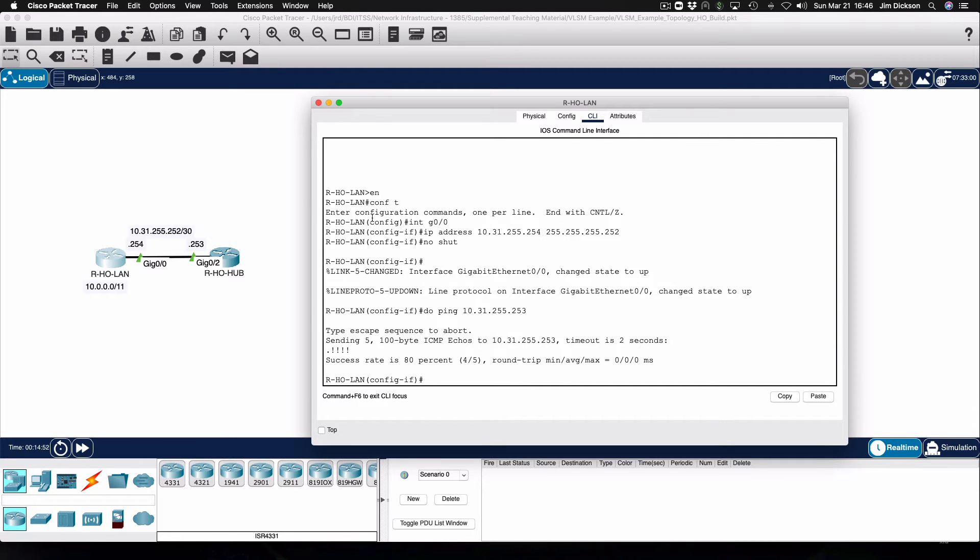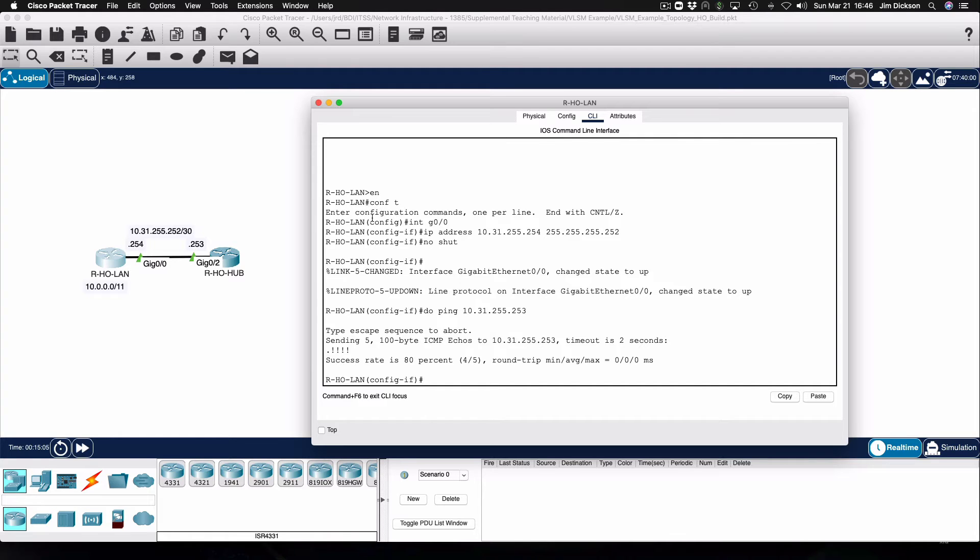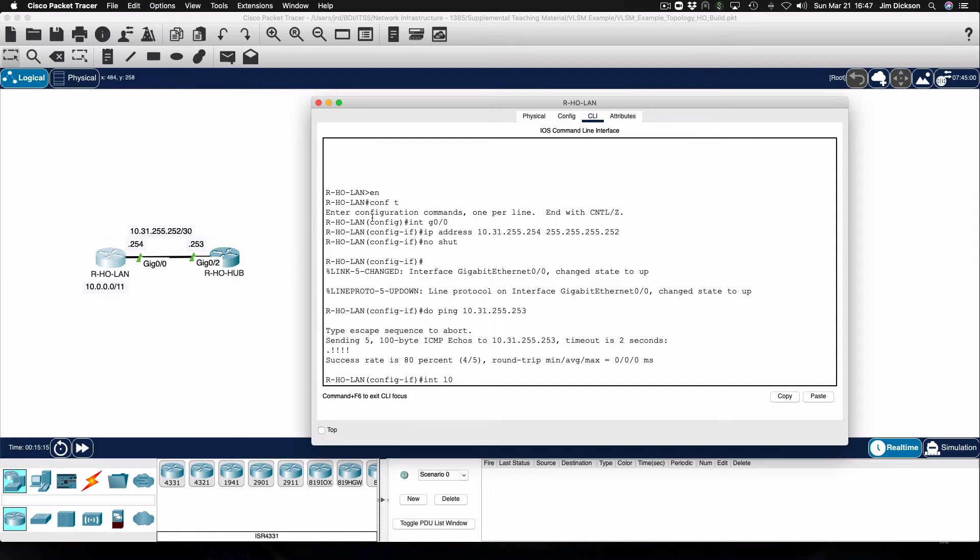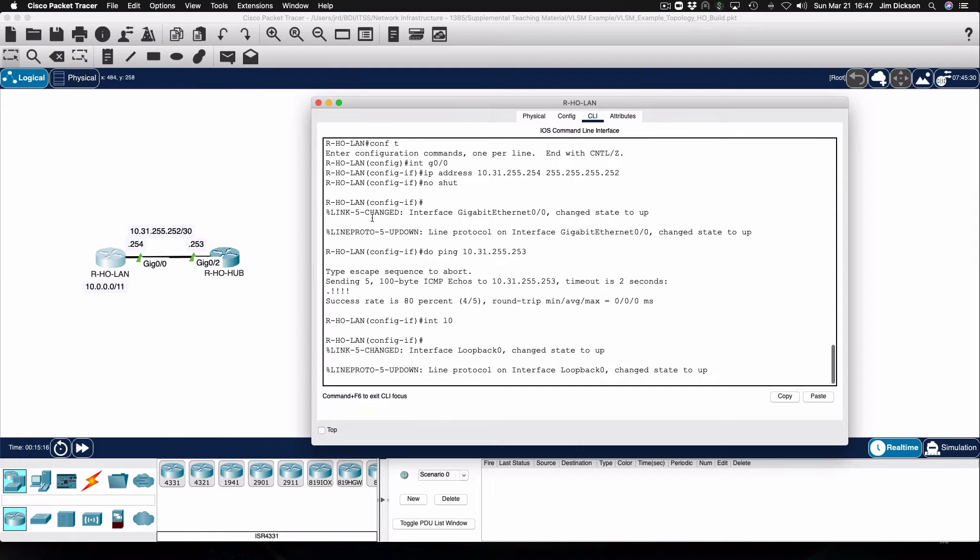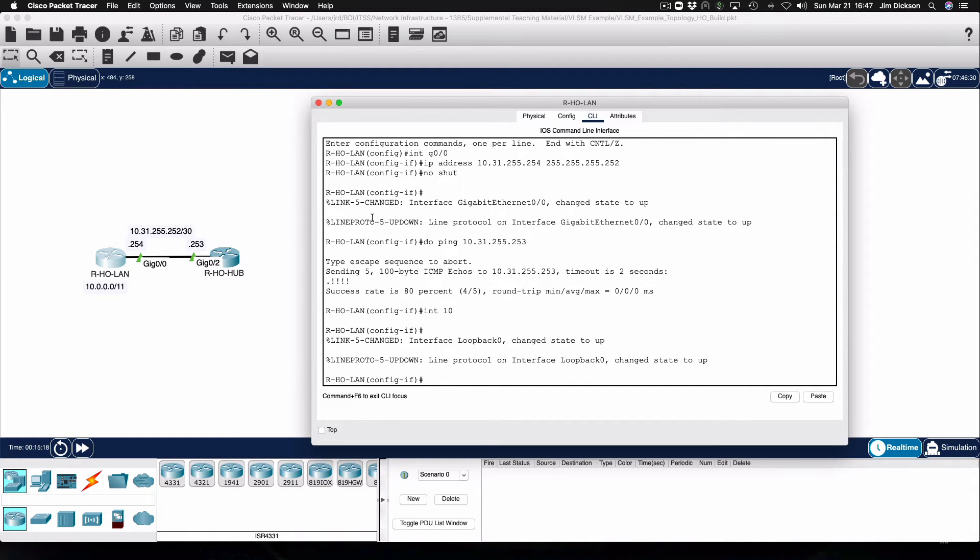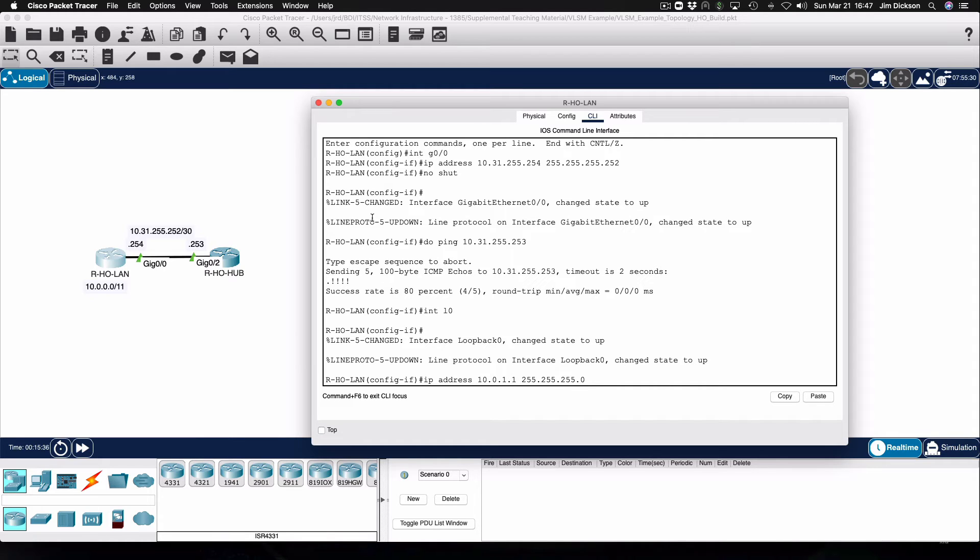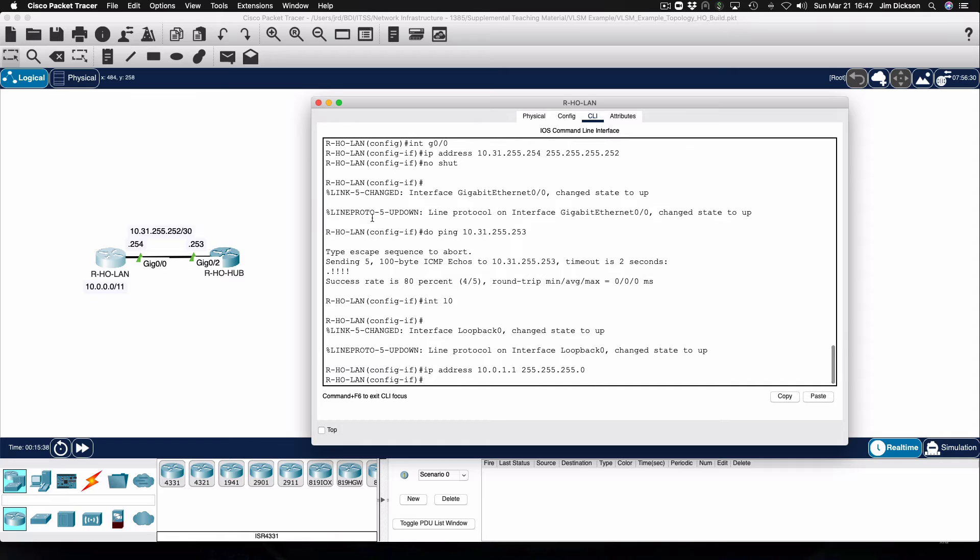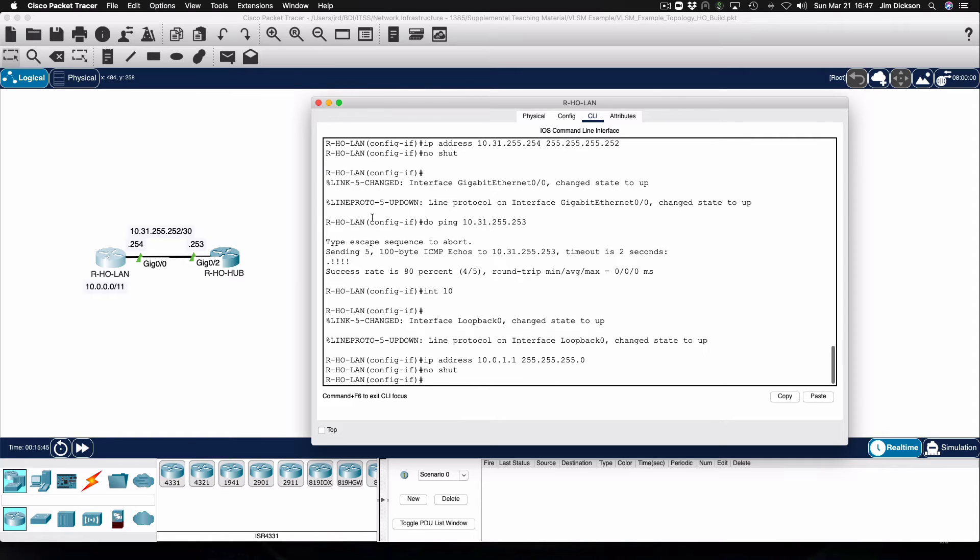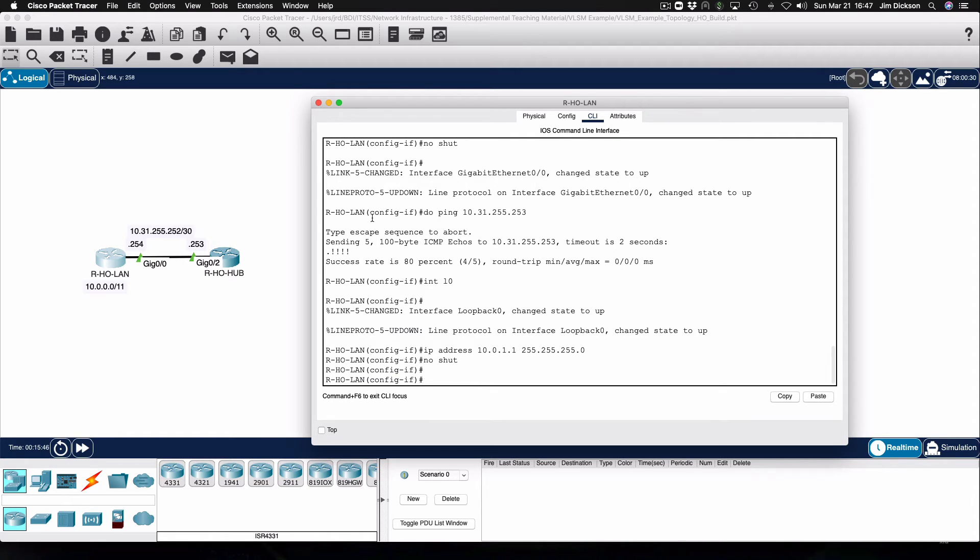The other thing I'm going to do while I'm here is configure a loopback interface and apply an IP address to it that would be on the 10.0.0.0 slash 11 network that comprises the head office LAN. And that will simply be there to allow us to test the routes a little bit later on. I've entered in an IP address that will allow us to have a 10.0.1.0 slash 24 network. And we will make sure that our interface is operating.